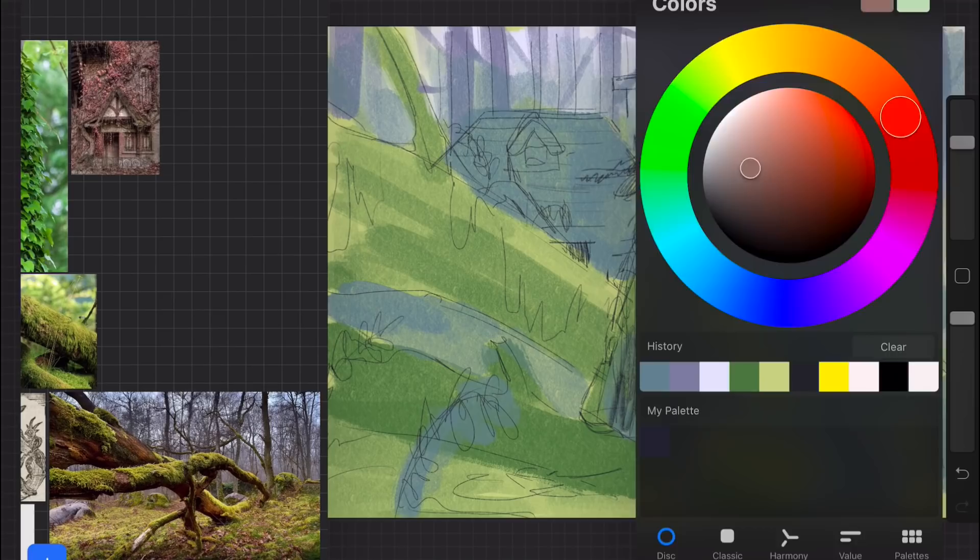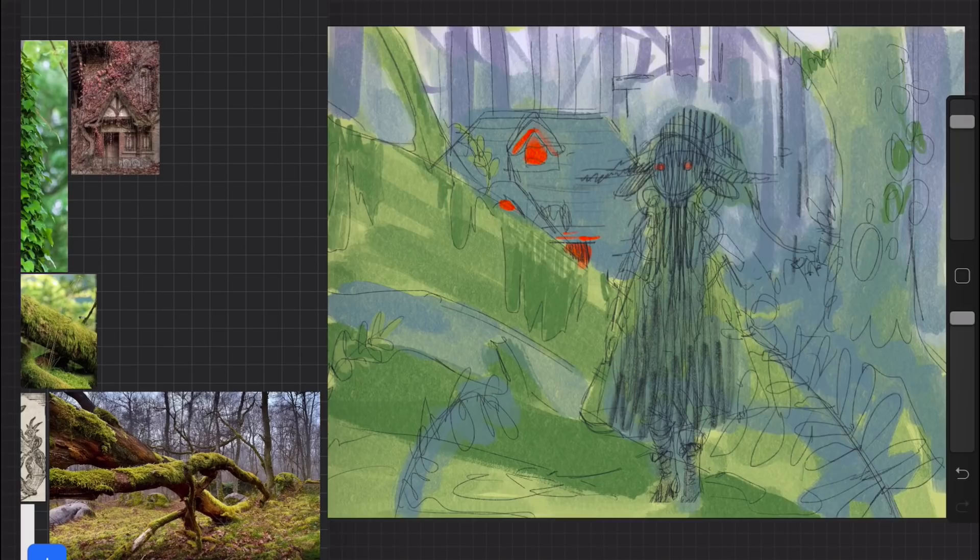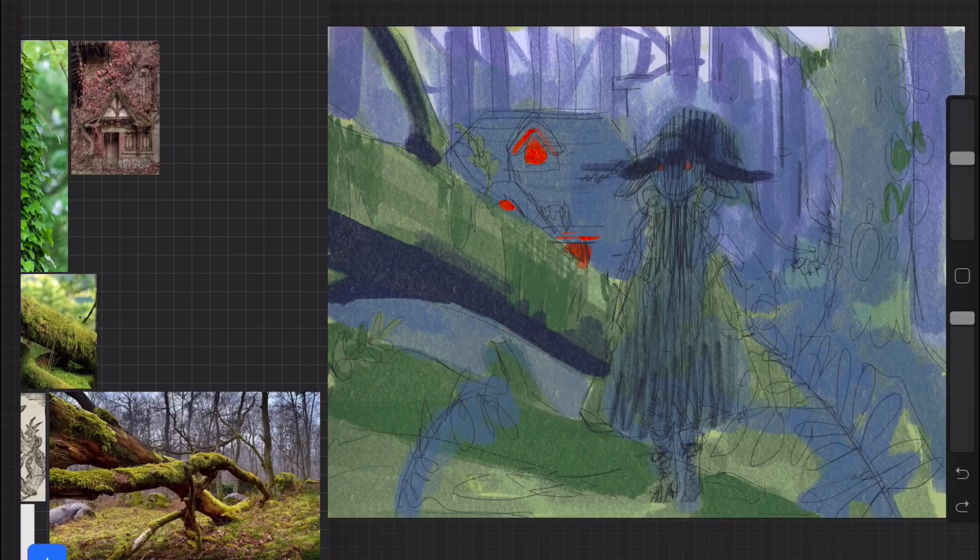So basically, the way I like to use it is I start off with a rough idea of what illustration I want to do. In this case, I wanted to do some concept art for one of the stories that I've always wanted to work on.